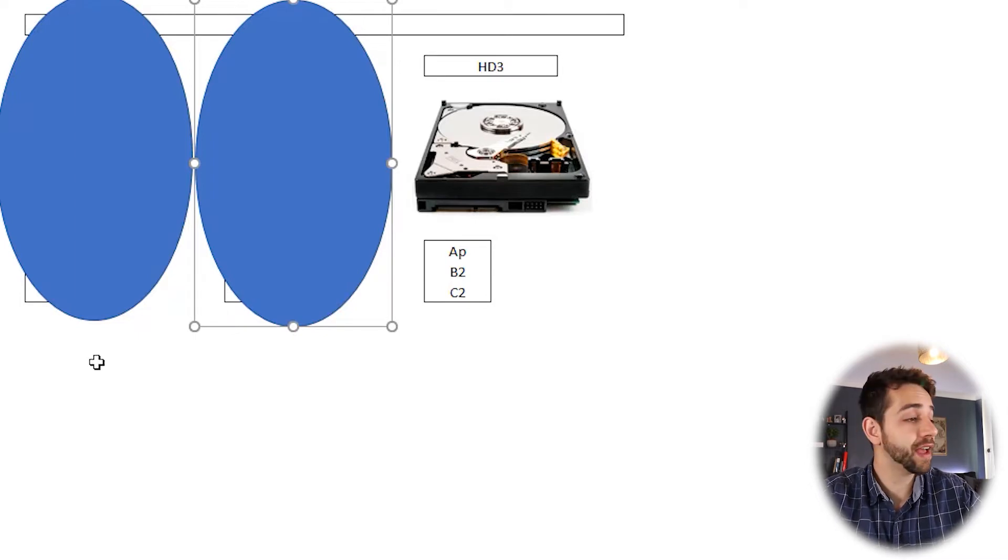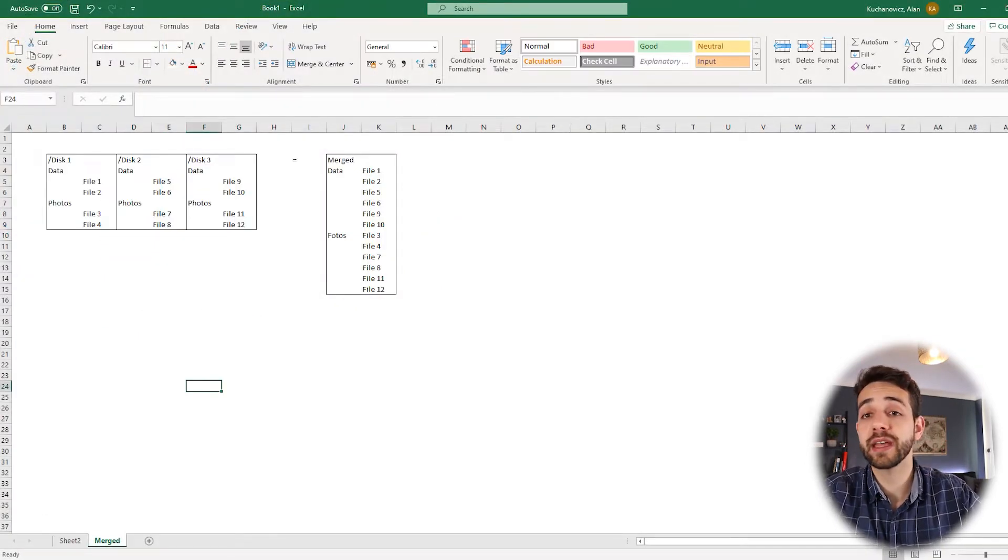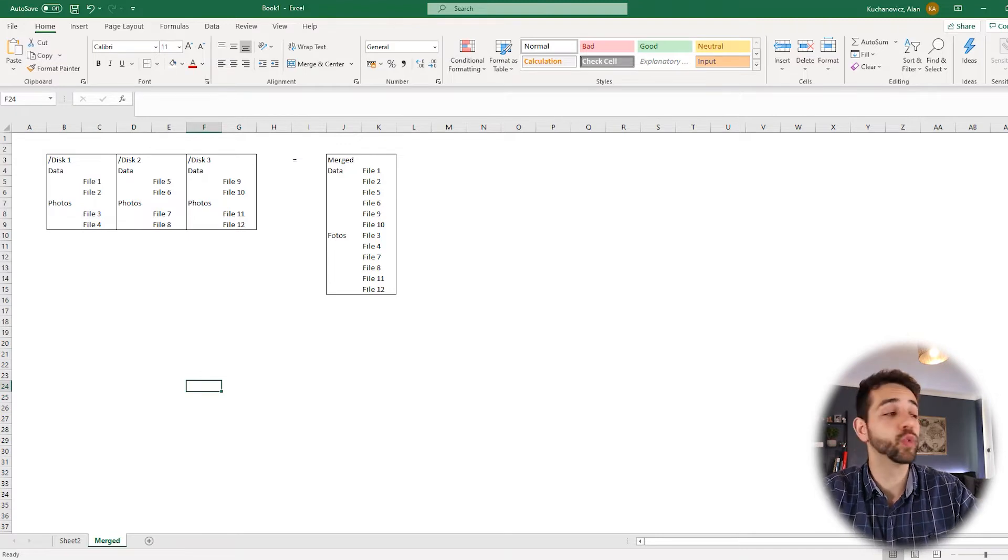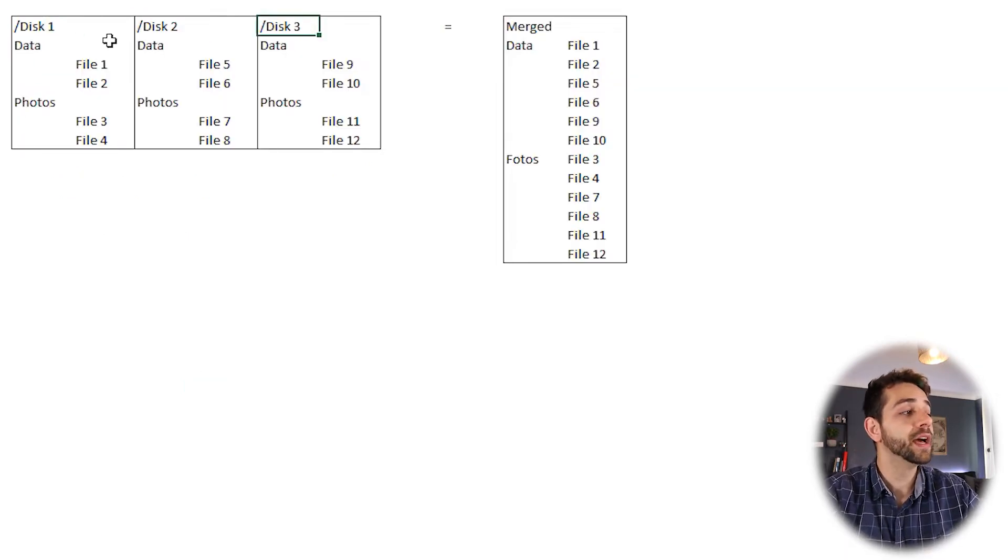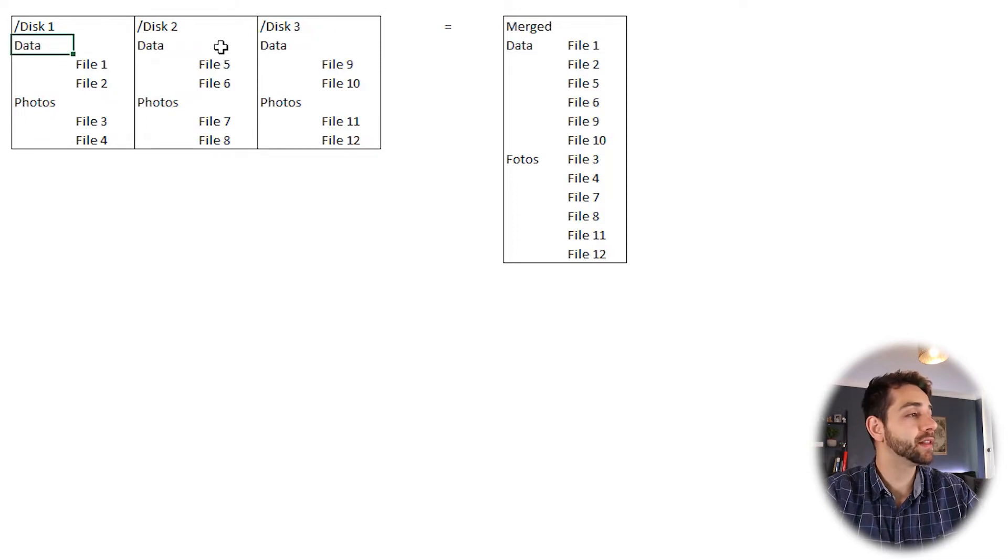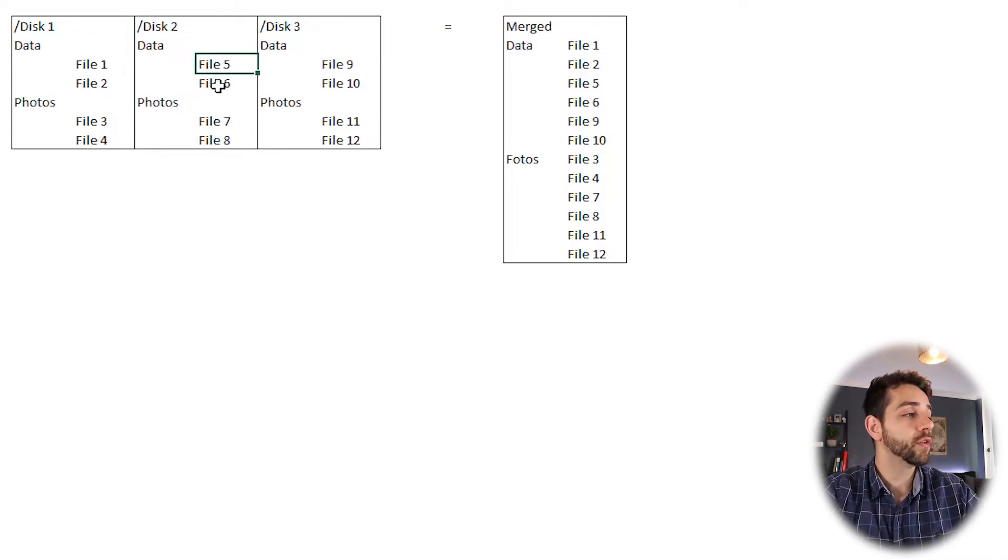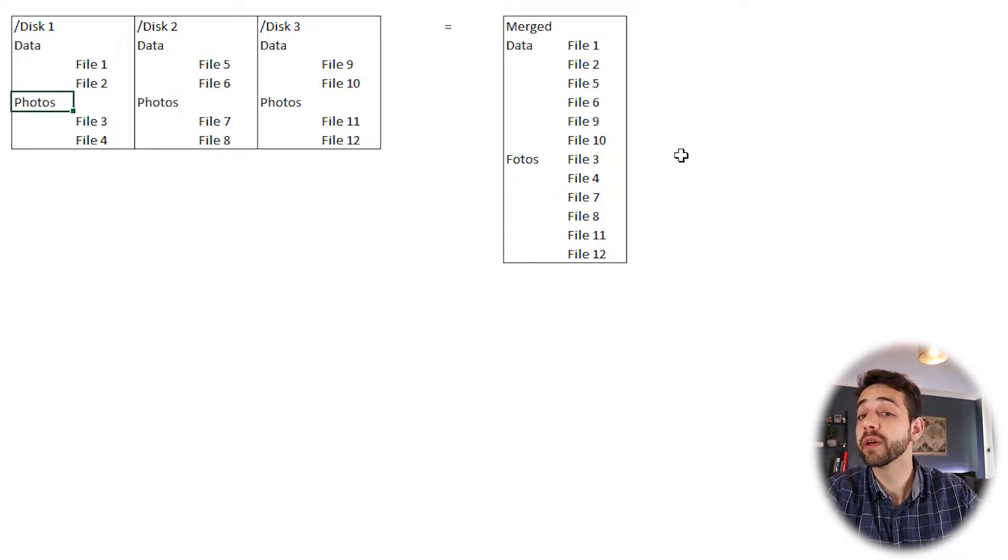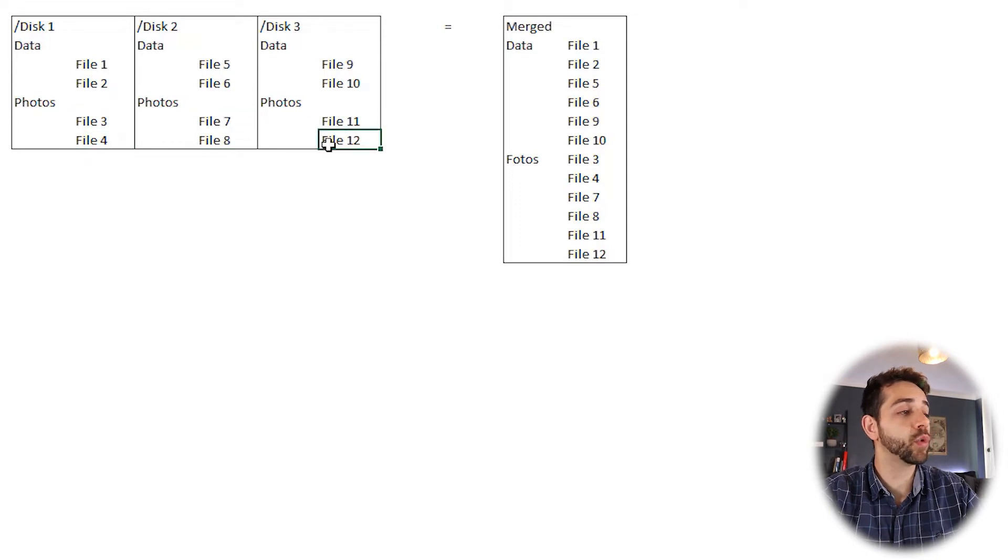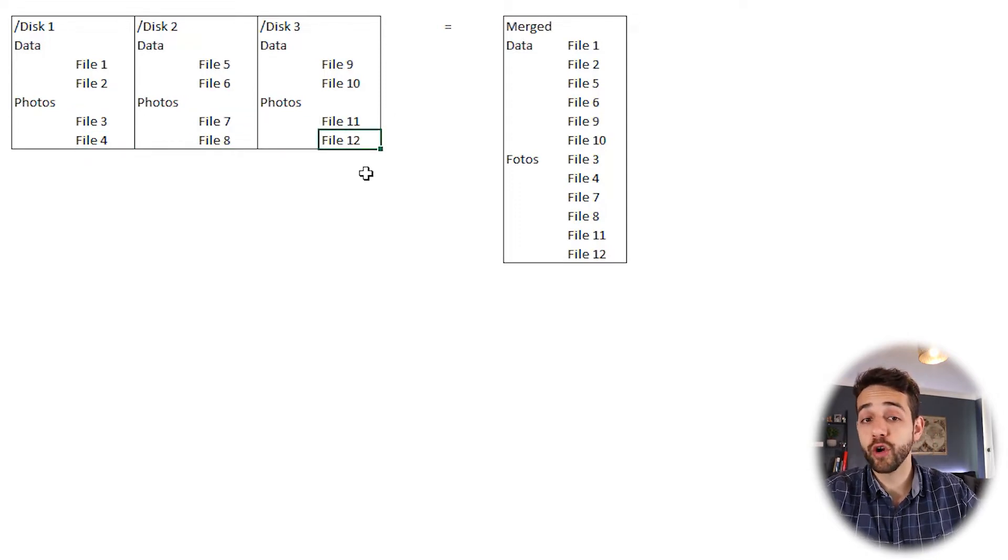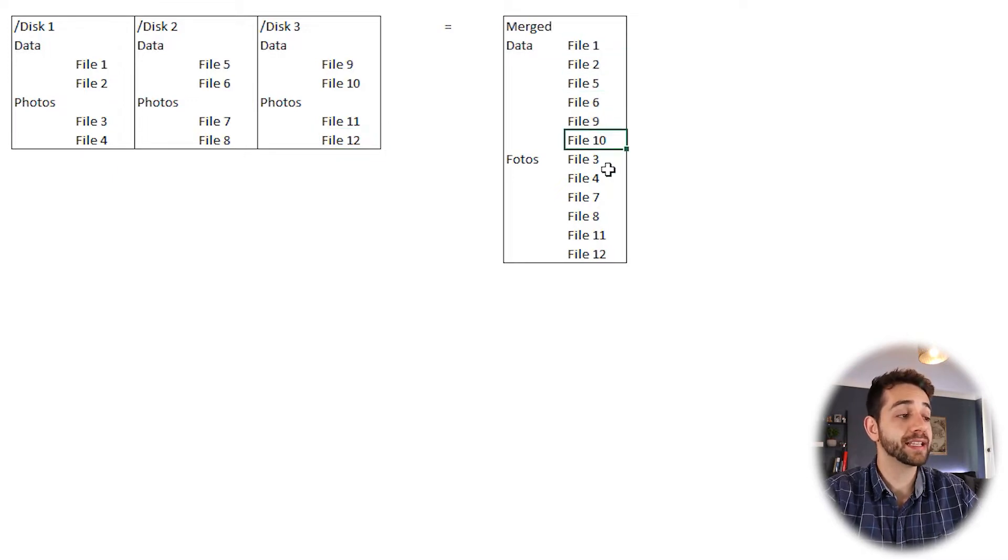MergeFS is a little bit different. If I come here from MergeFS, I get a schema of how it works. Basically, I have hard drives disk 1, 2, and 3, and here I have data. File 1, 2, 5, 6, 9, 10, and the same thing for the folder for pictures: Photos 3, 4, 6, 7, 11, 12. When you do your merge, they will create basically data 1, 2, 5, 6, 9, 10, and the same thing.